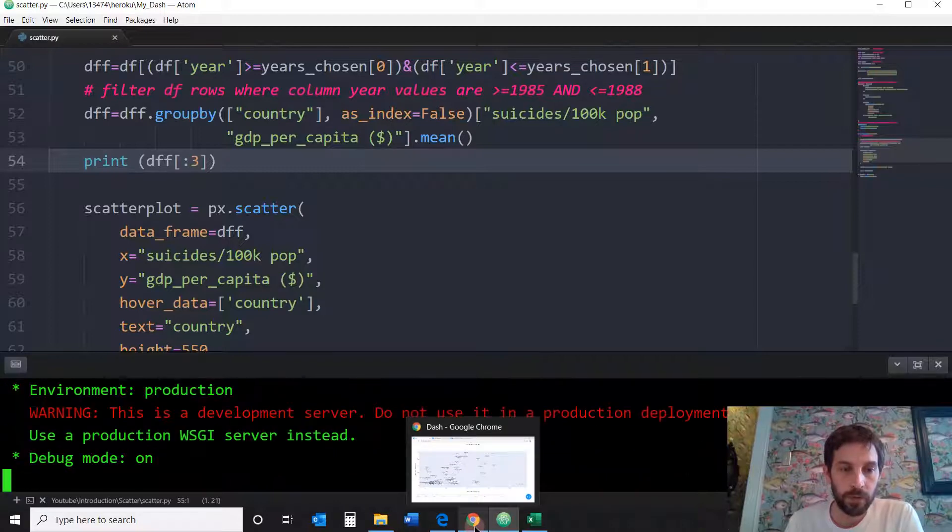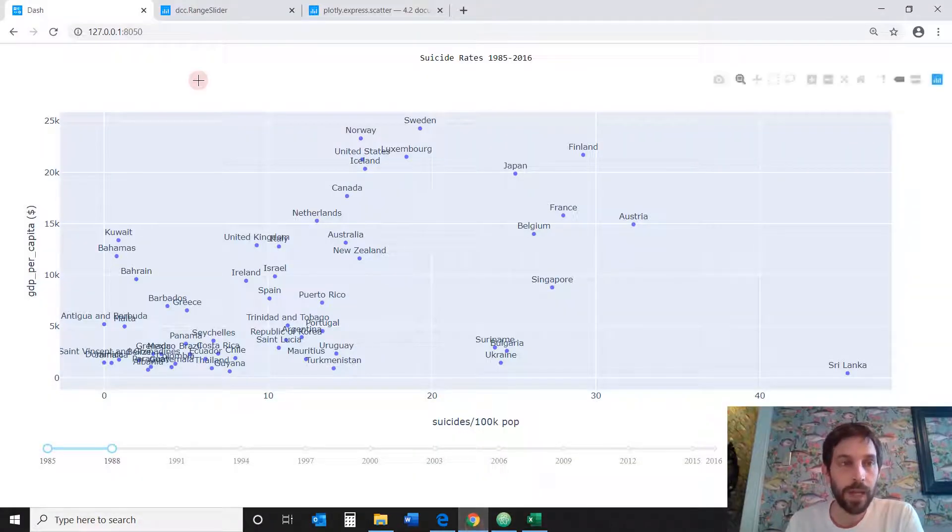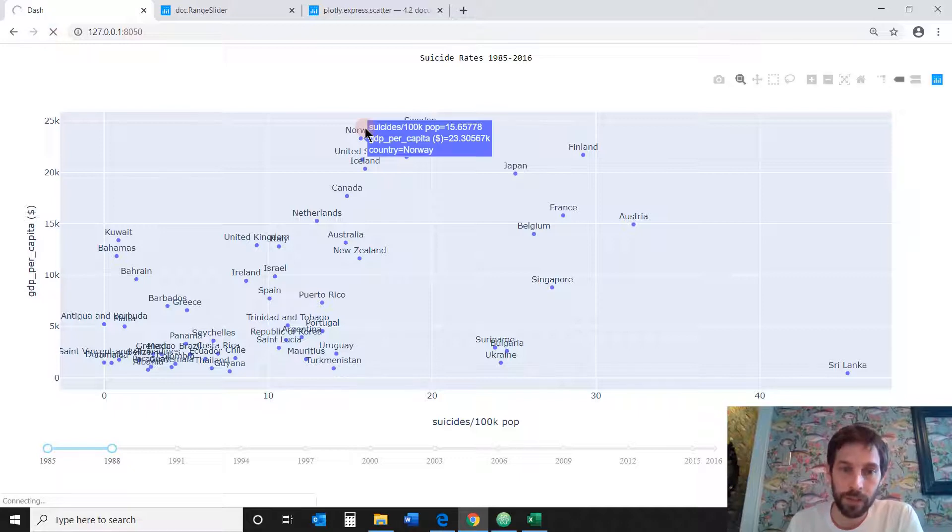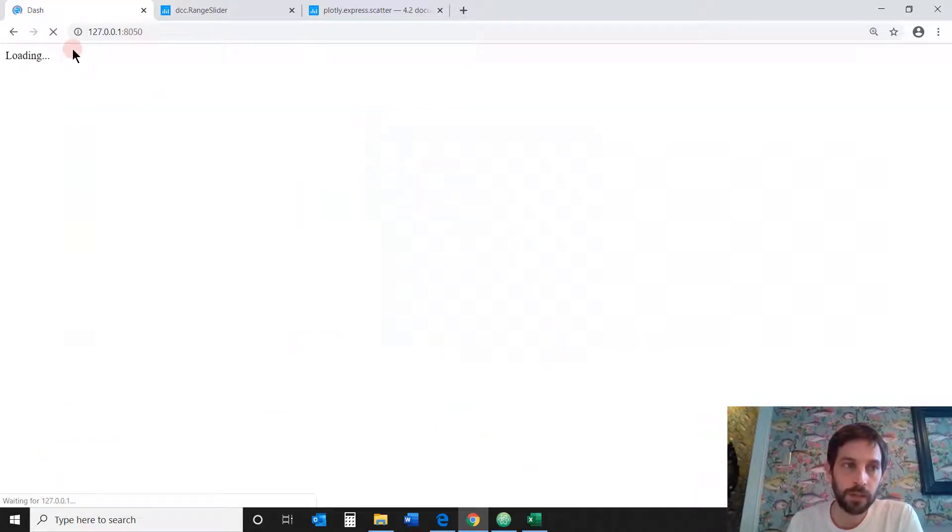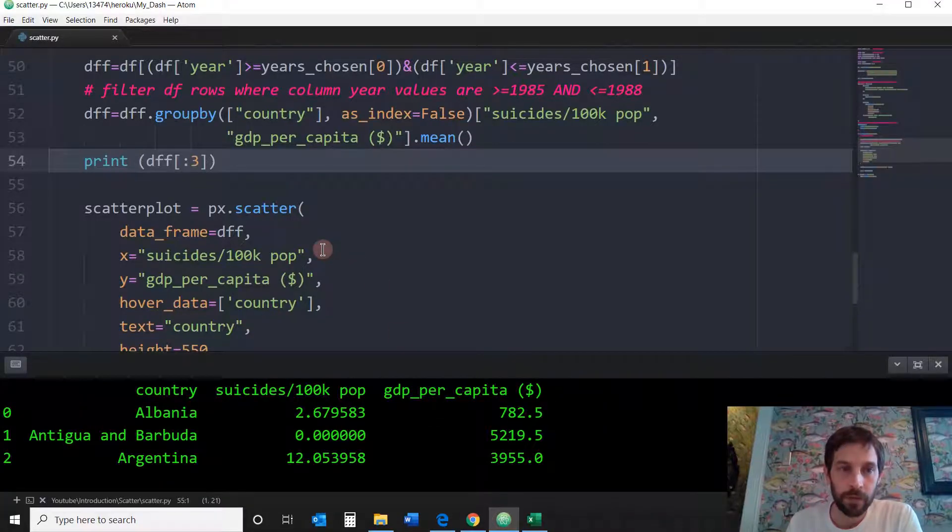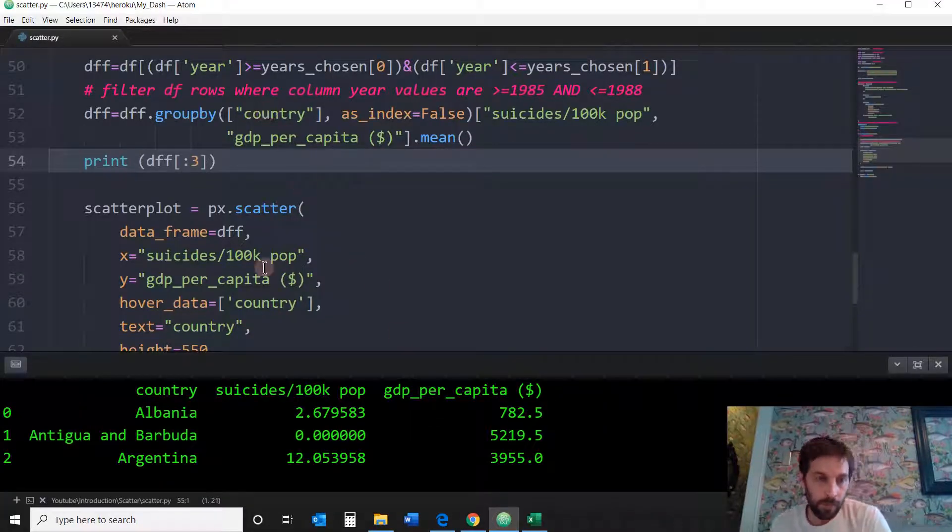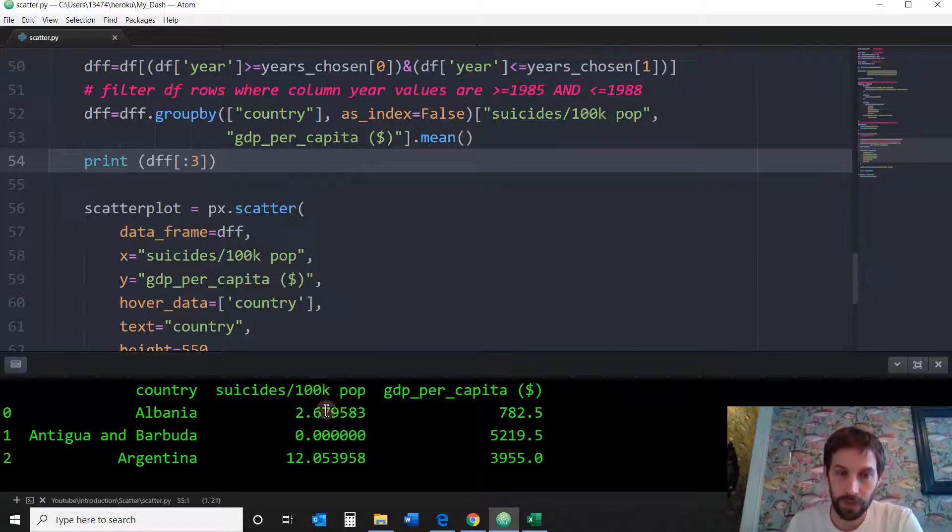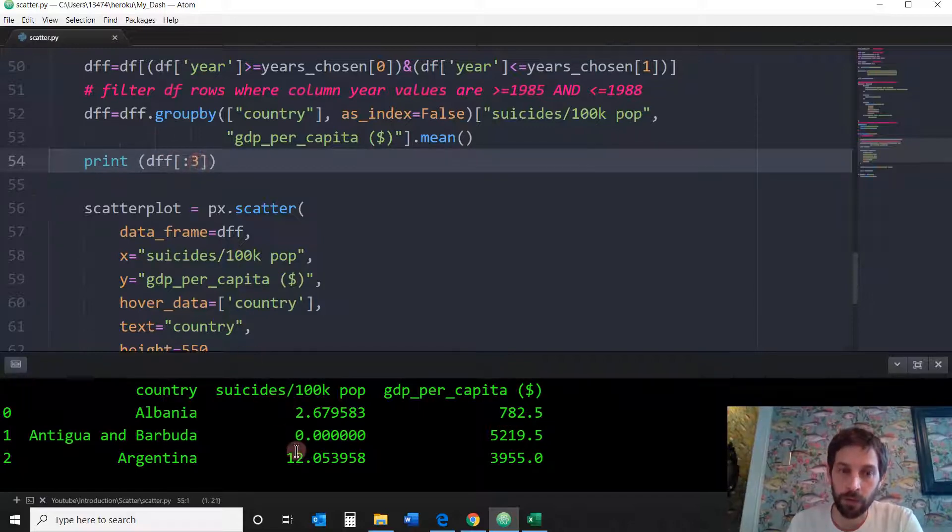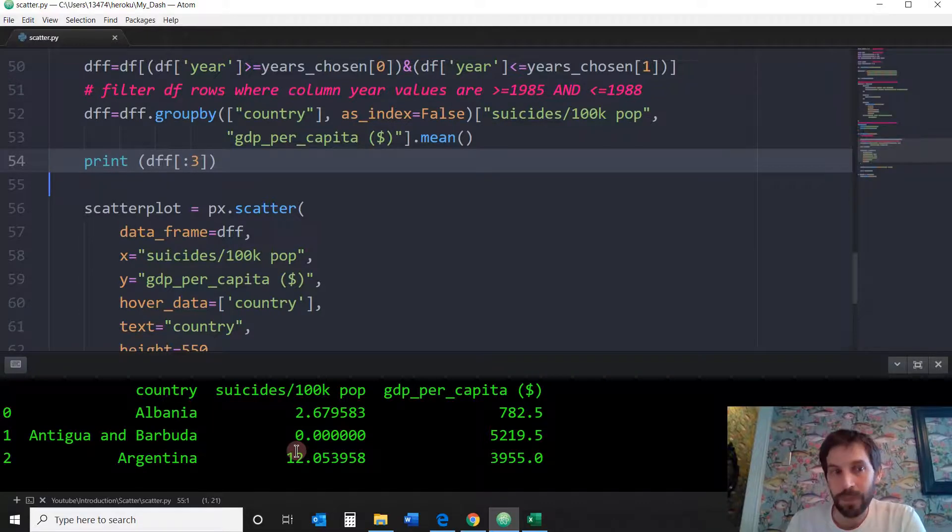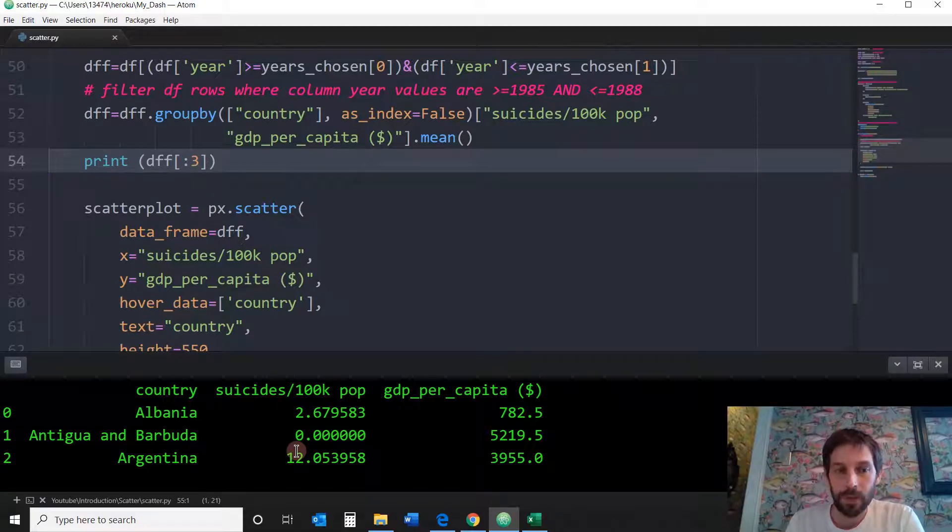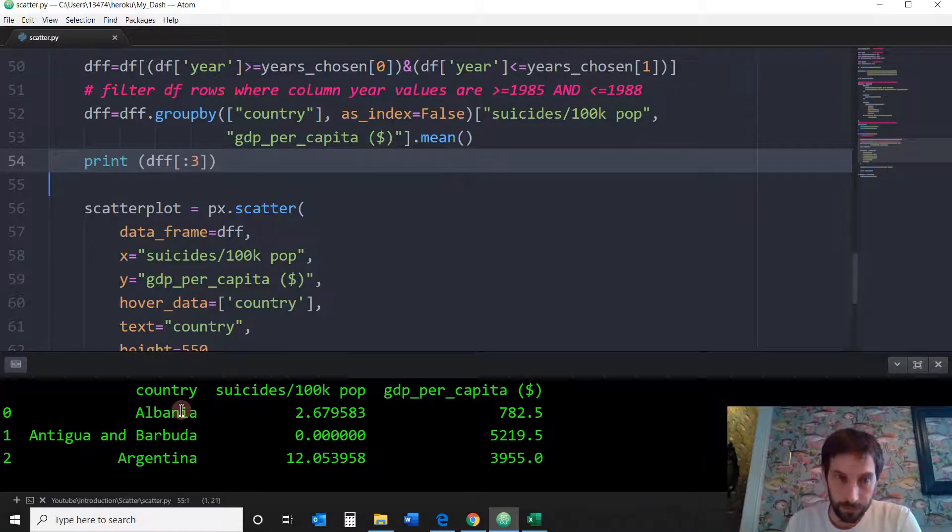And I think for it to actually activate the callback, we have to refresh the page. The callback is automatically activated. And we'll go back. And let's see what that filter of group by gave me. So it's giving me a country Albania with a suicide rate and a GDP per capita. I'm only asking for the first three rows right here. So you see, it's actually giving me the relevant information, only one row per country. And that's what I really need.